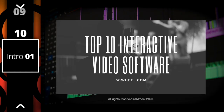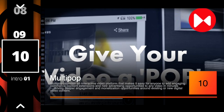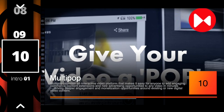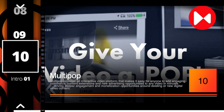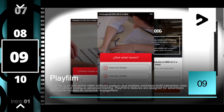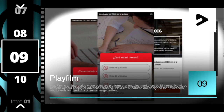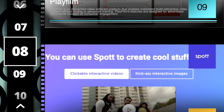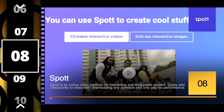All of the vendors featured in this video can be found at 50wheel.com. First up at number ten is Multipop, which allows you to take pretty much any video on the web and enrich it with interactive elements. Next up at number nine is Playfilm, a really cool tool for turning videos into interactive learning and quiz experiences.